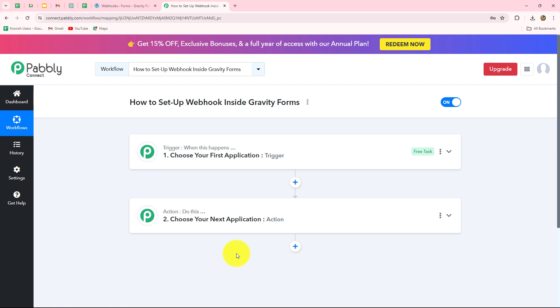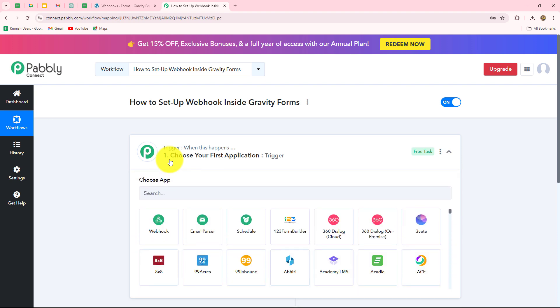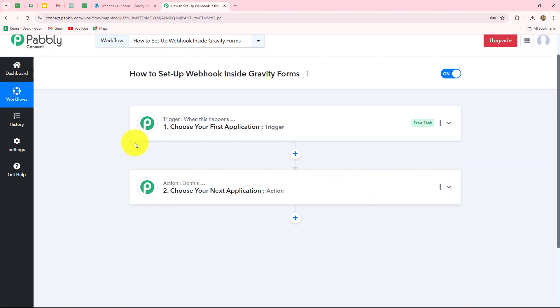You can add multiple actions in the workflow to automate a long process, but the trigger will be one. After understanding this concept of trigger and action, let's start creating the workflow step by step and learn how to set up a trigger inside Gravity Forms.